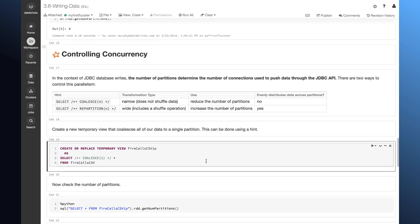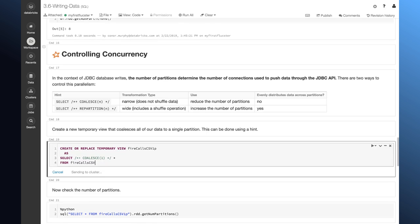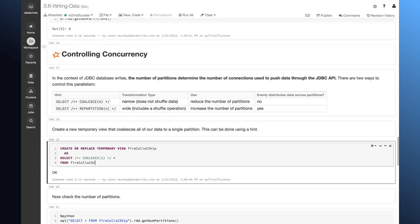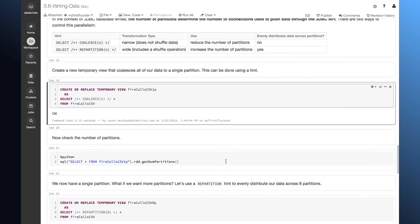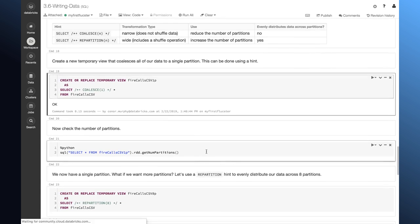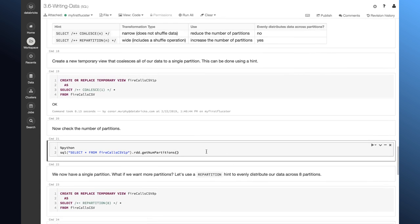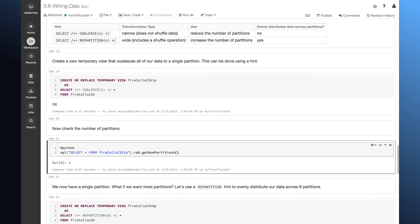Now, let's take a look at how this works. So, you can see here that I passed in this coalesce hint. And so, this looks just like a SQL comment, but in reality, Spark is going to use this to change the number of partitions that I'm working with. Now, if I take a look at it here, it shows that I have one single partition.